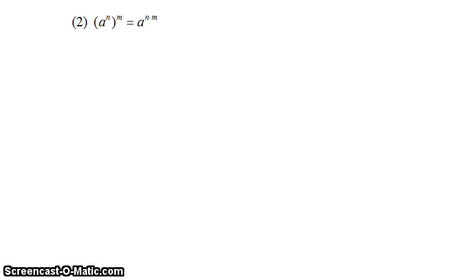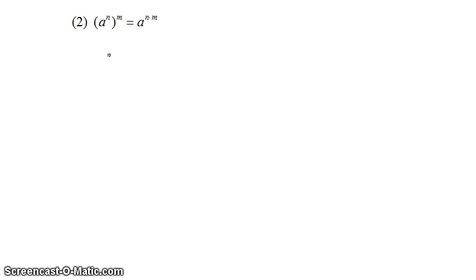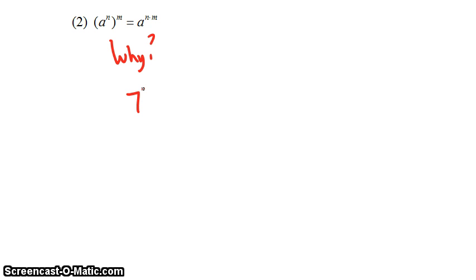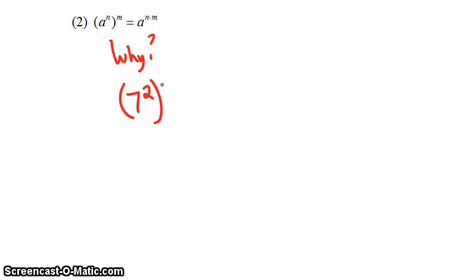The next rule says that a to the n raised to the mth power is equal to a to the n times m. Let's use an example similar to the previous one. Instead of doing 7 squared times 7 cubed, let's do 7 squared cubed.